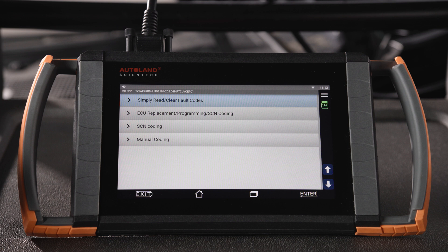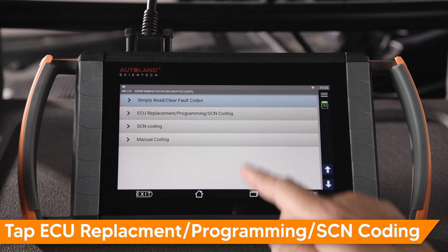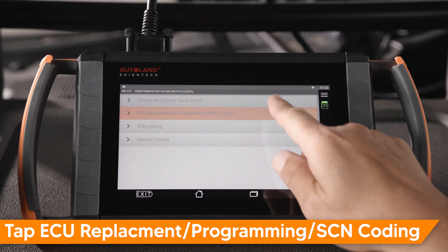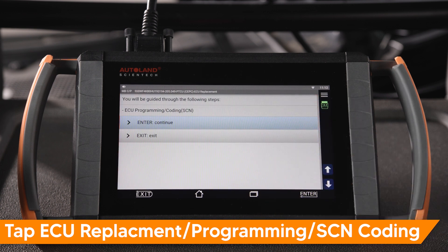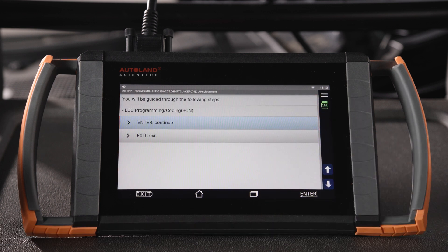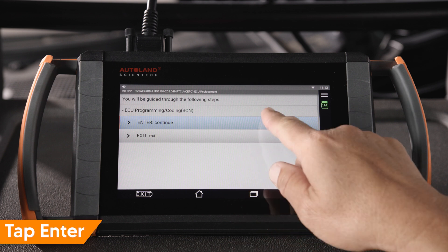In this example, we installed a replacement ECU. You will be guided through ECU programming and SCN coding as well as any necessary adaptations. Tap Enter to continue.